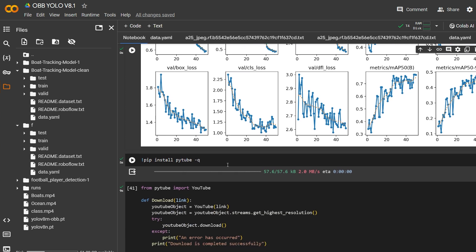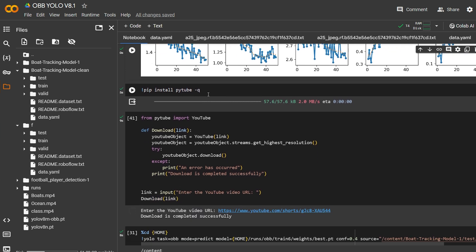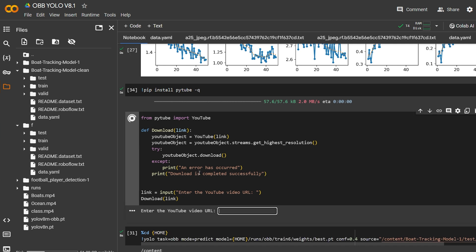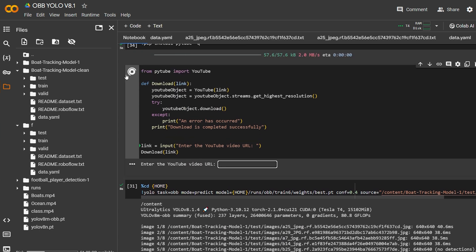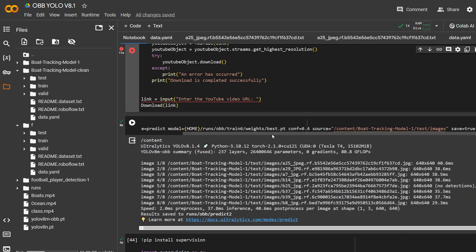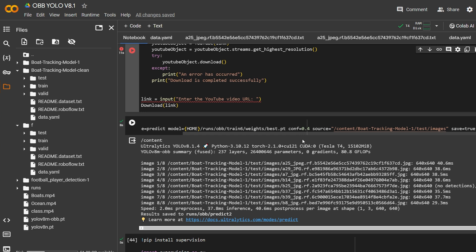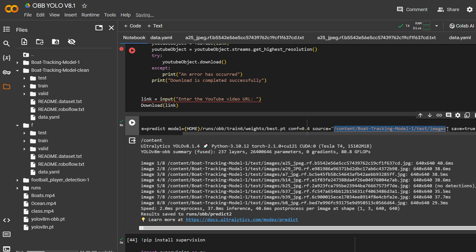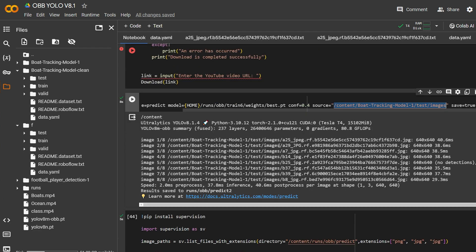I took it a step further by running the model on video. I wrote code using yt-dlp, a neat library that downloads YouTube videos and extracts titles and thumbnails. When you run it, a box appears where you paste the video link and hit enter to download. I'll leave a couple of video links in the description if you're following along. For inference on images, I ran the model on the entire test images folder at a confidence level of 0.14, saving the predictions.